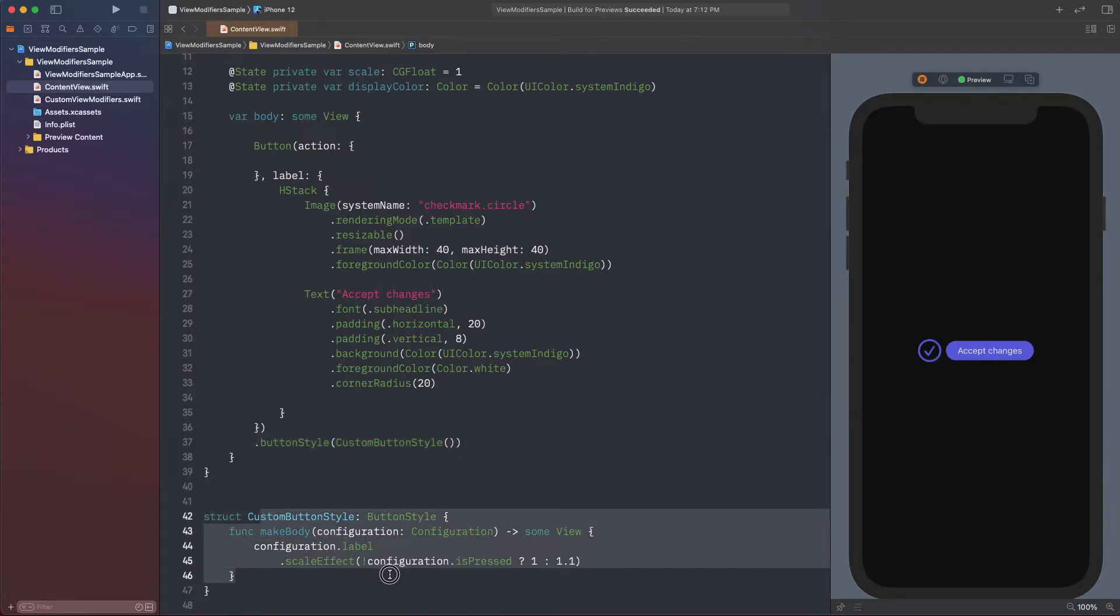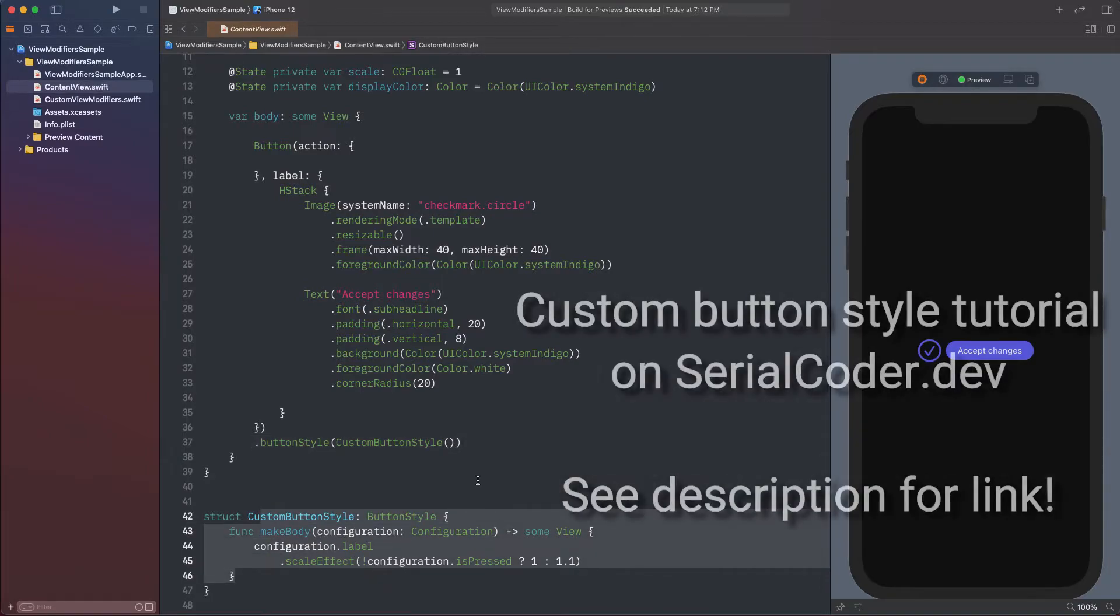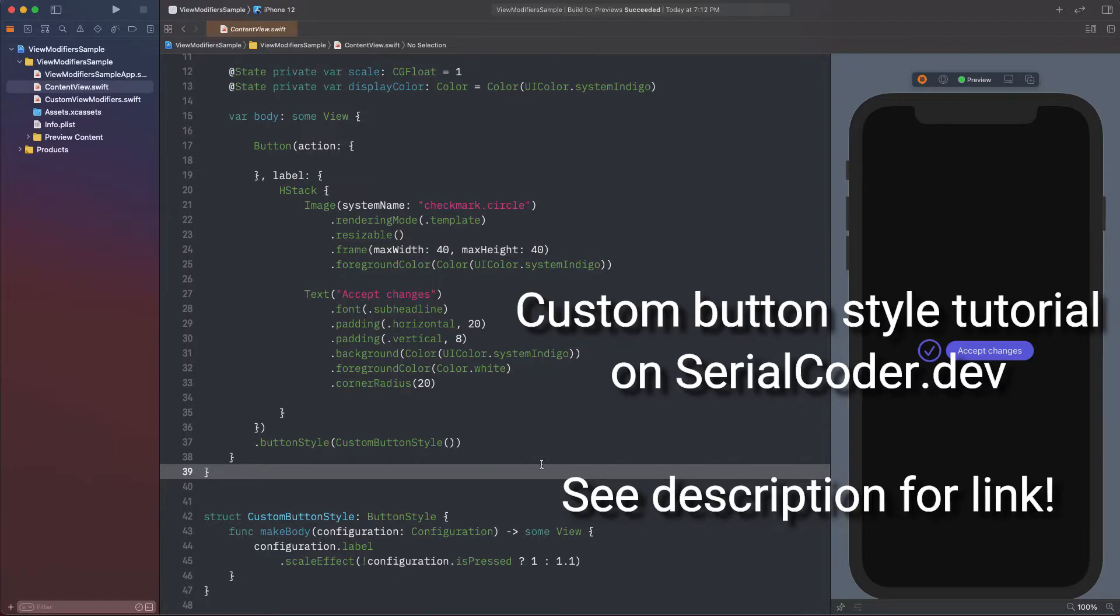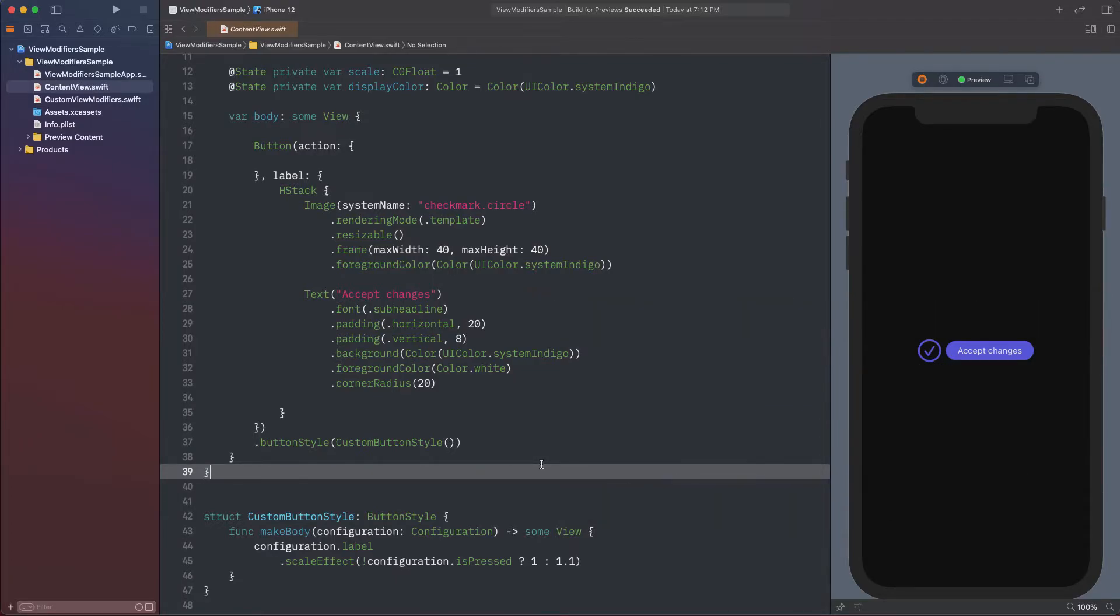There is a modifier that sets a custom style to the button. Regarding that, if you want to learn more about custom button styles, you can find a useful text tutorial on my website. See the description for the link. Here's how the button currently behaves when tapped.